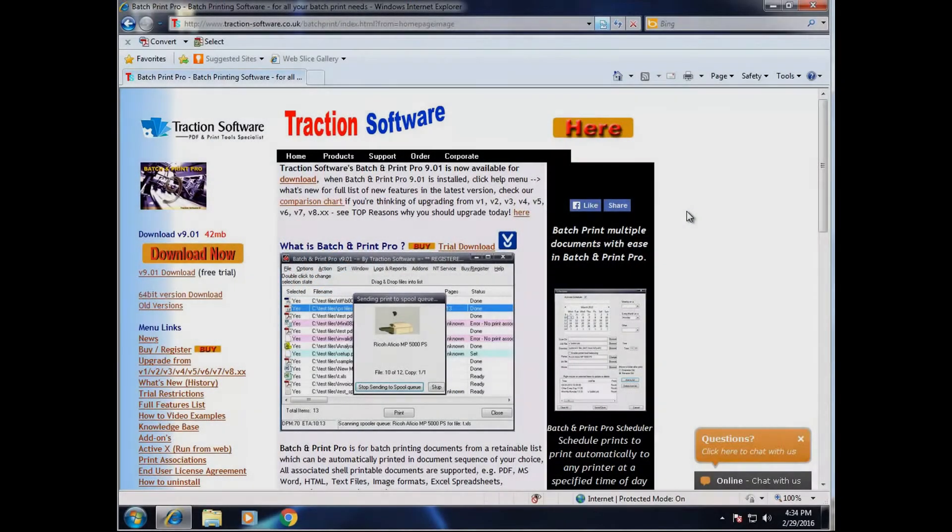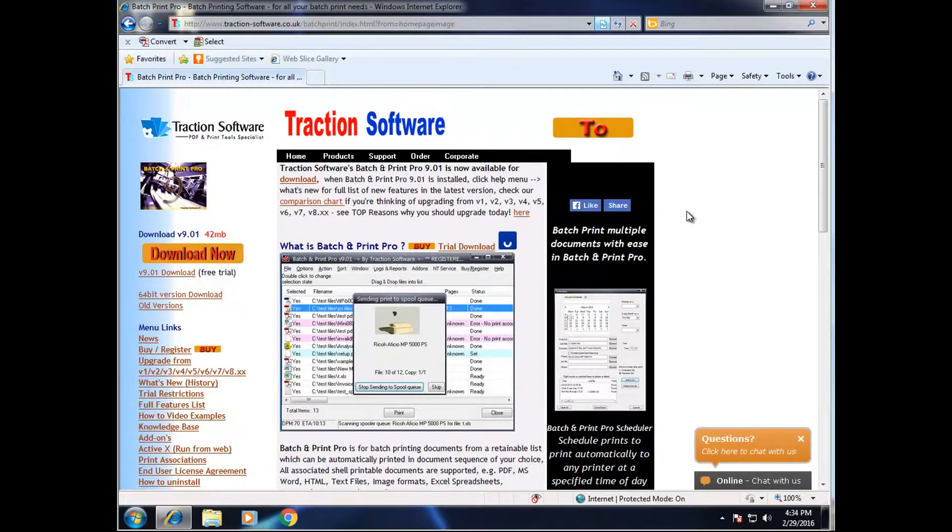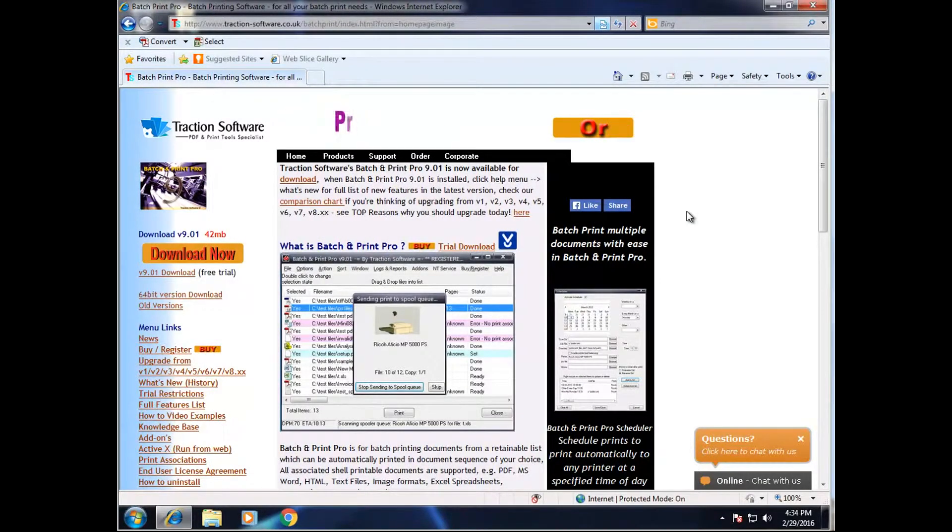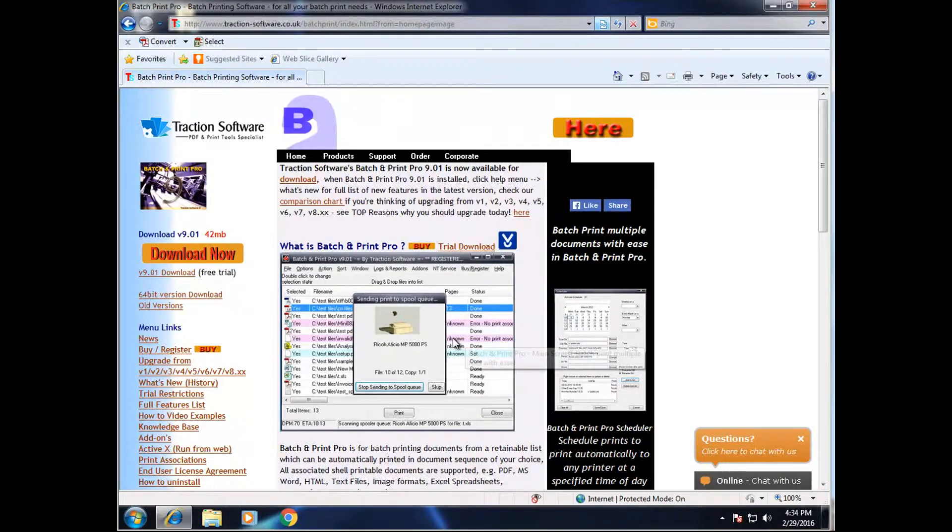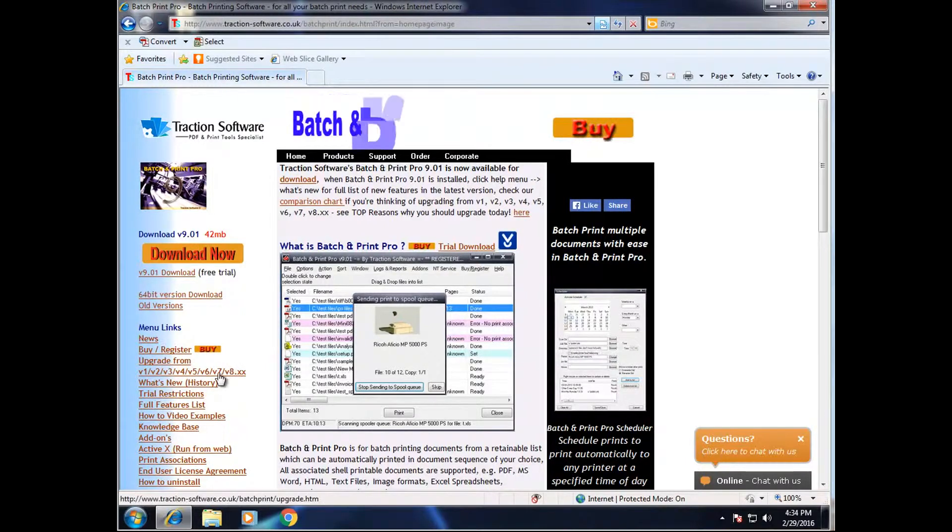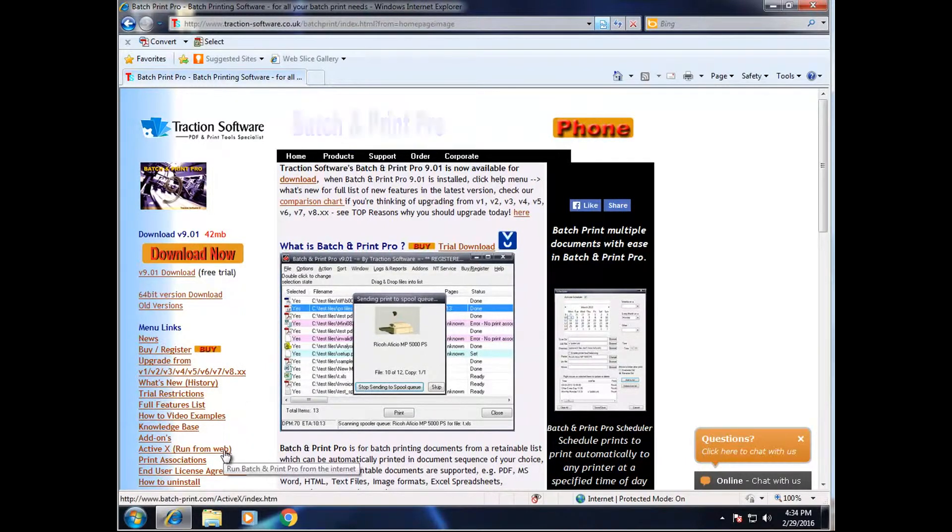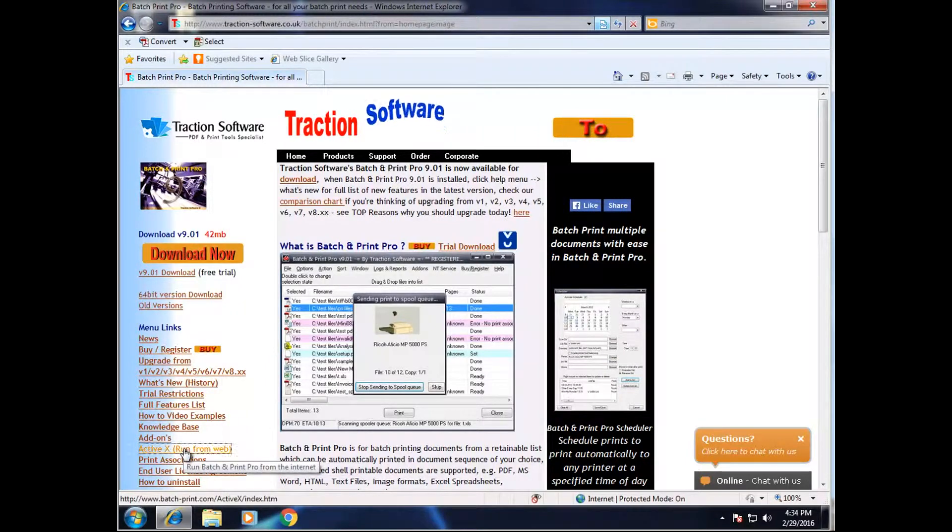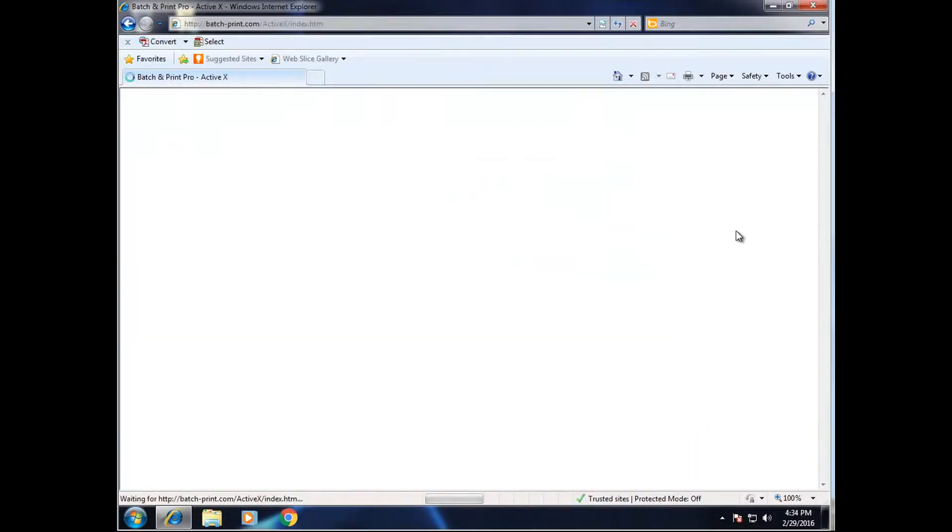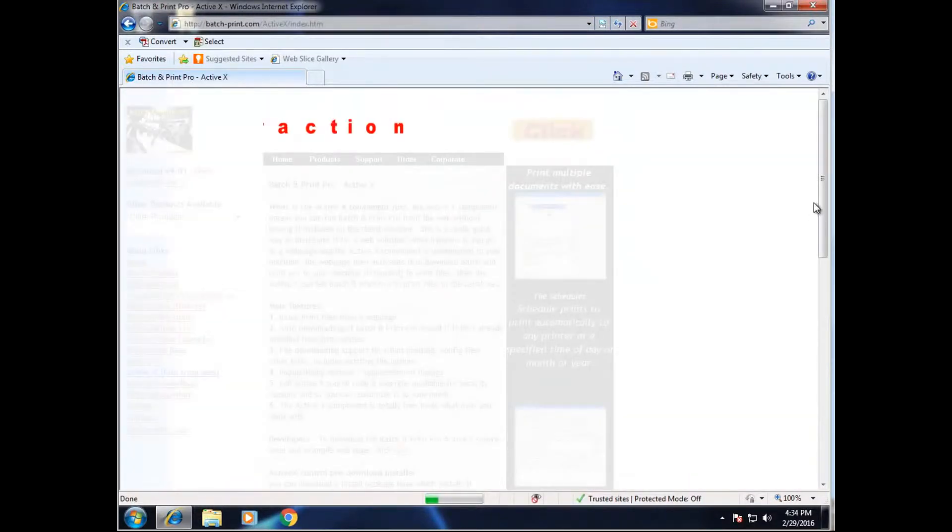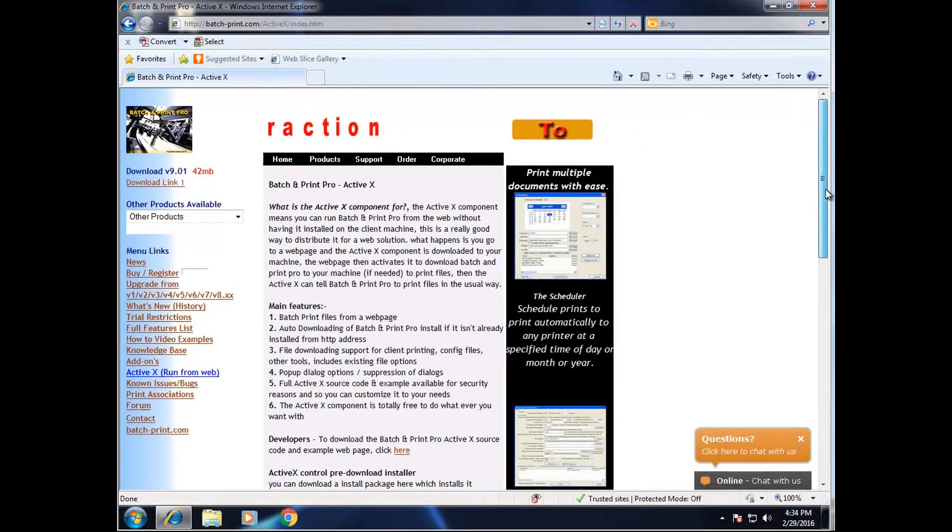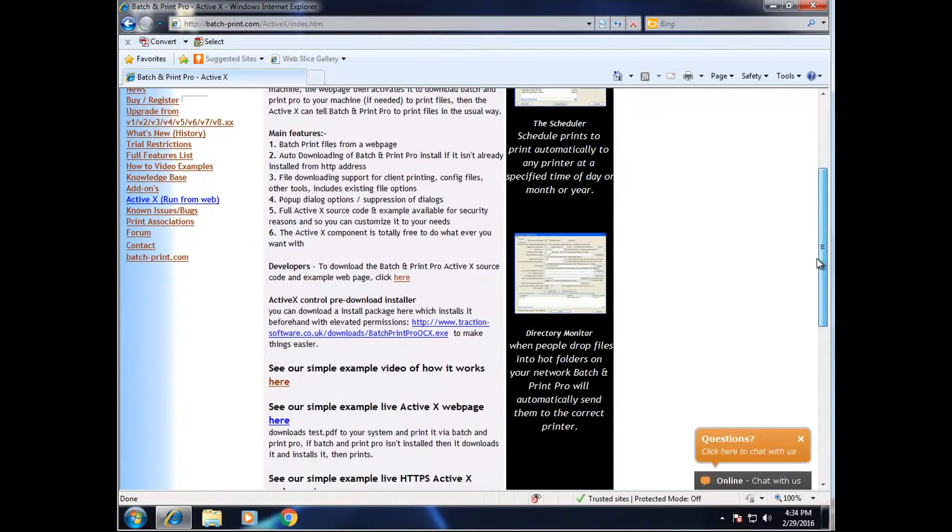How to run Batch and Print Pro from a website to print files from the internet to a local printer on the user's machine. This is totally over a web browser. Now we go to ActiveX run from web and our website.